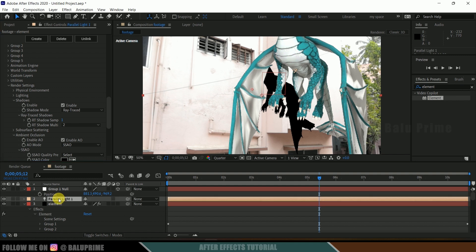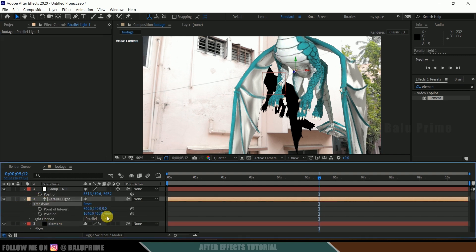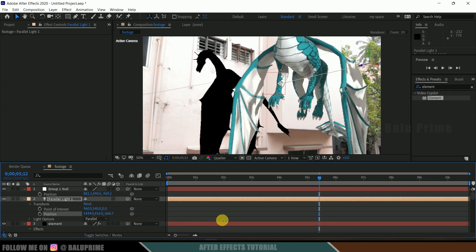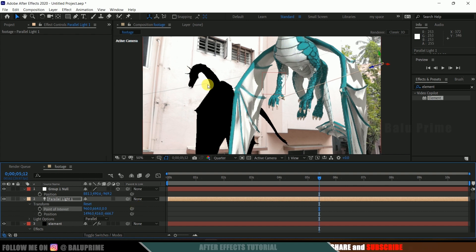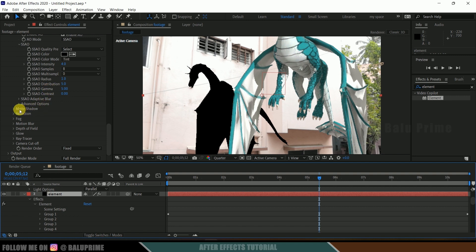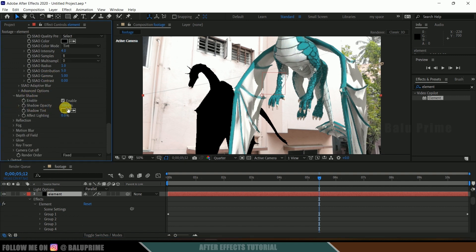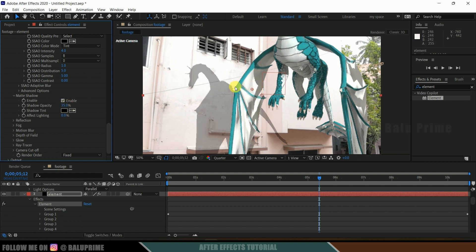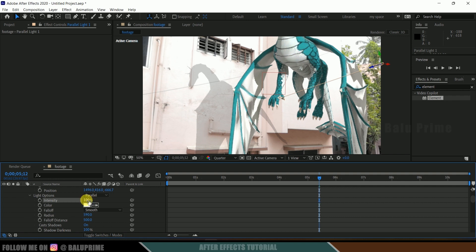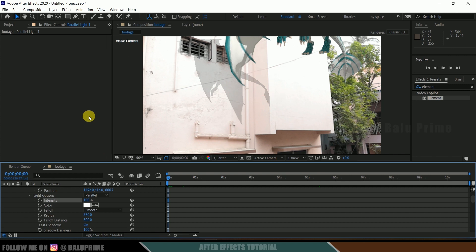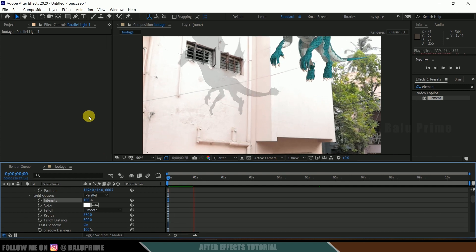Now adjust the light to control the shadow direction. Select the light, expand it, come to Transform options, and adjust the Point of Interest and Position values to move the dragon's shadow to the desired position. To reduce shadow opacity, come back to the element layer, scroll down to Matte Shadow options, expand it, and reduce the opacity — I'll set it to around 20. Also reduce the light intensity to about 100. If I play this now, we can see our flying dragon with shadows in the scene.